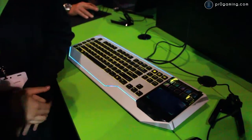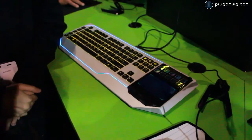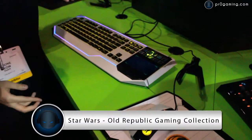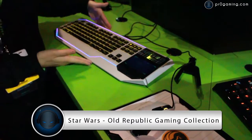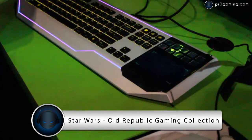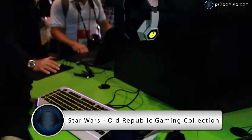Alright, right here we have the Star Wars Old Republic gaming suite of products. It comes with a keyboard, mouse, mouse mat and headphones.